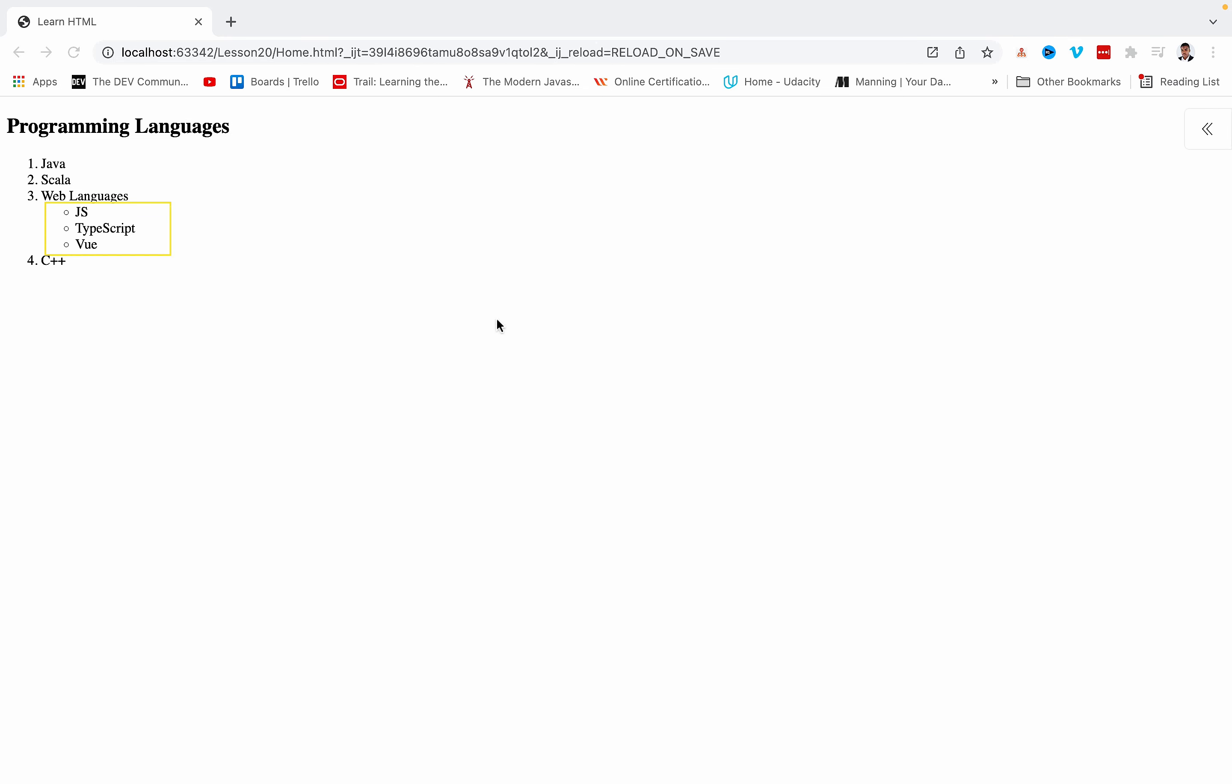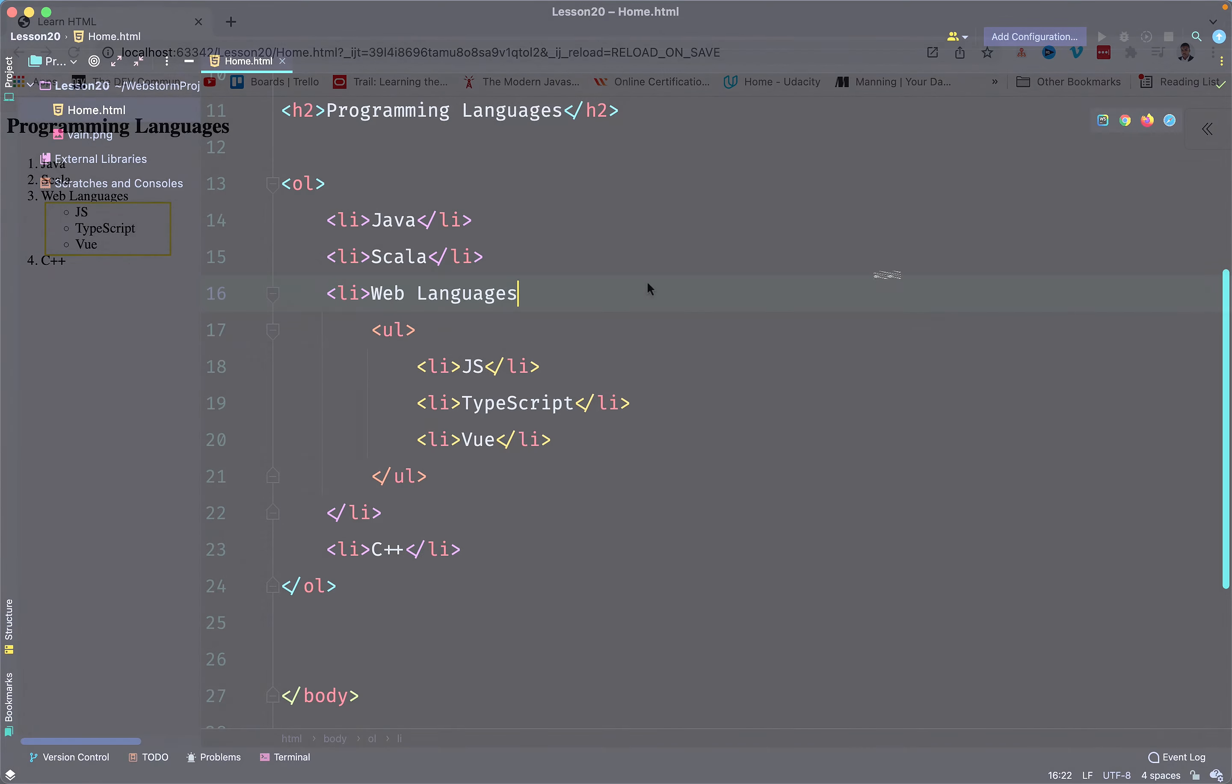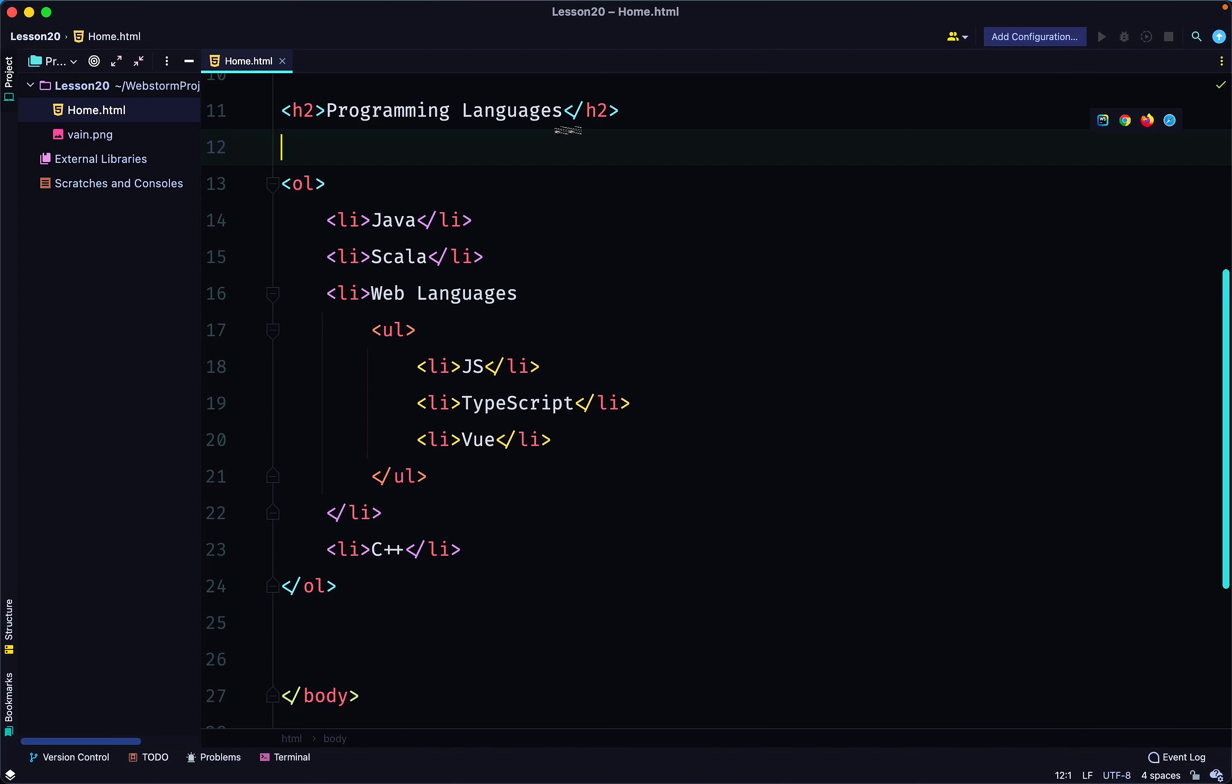How do you think the code will look? Actually, it is not complex. You just have your normal ordered list, but in the third list item it has a nested unordered list. Let's look at this: we have our outer list tag, the ordered list.